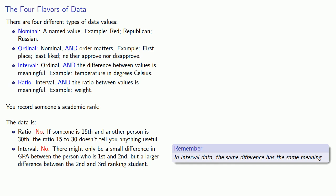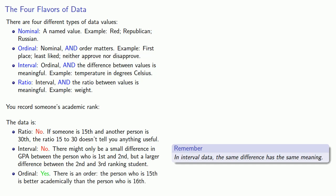How about ordinal data? Well, in ordinal data, the order matters. And yes, this does seem to be ordinal data because there is a definite order. The person who is 15th is better academically than the person who is 16th.